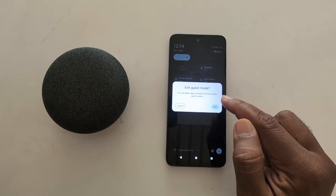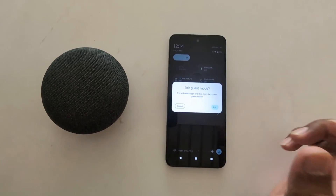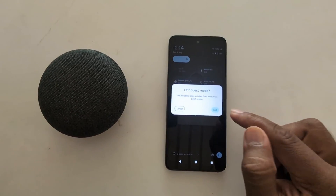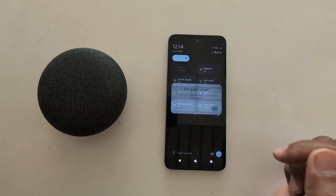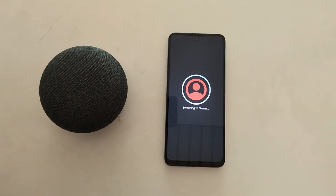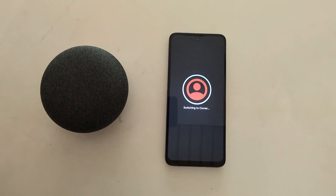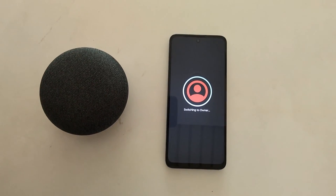It will delete apps and data from the current guest session. Tap on Exit to confirm. Now switching back to your main profile.